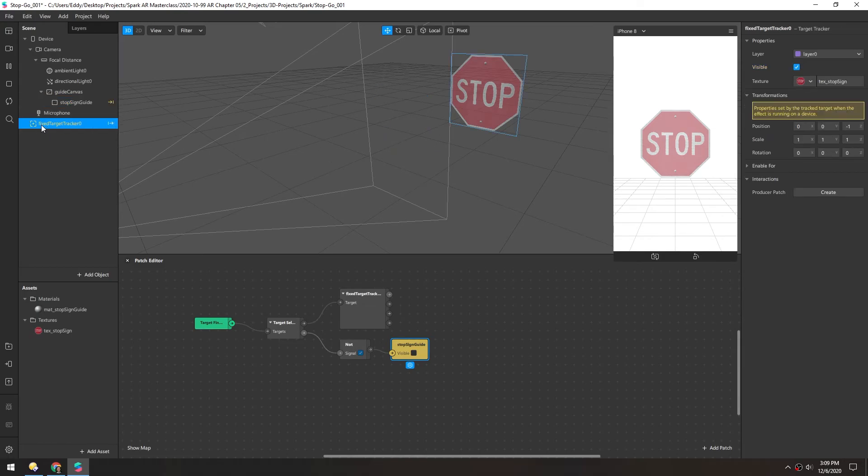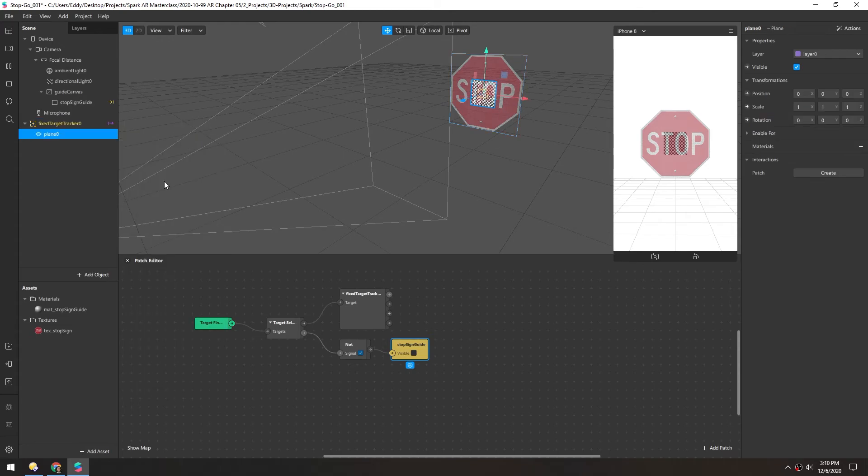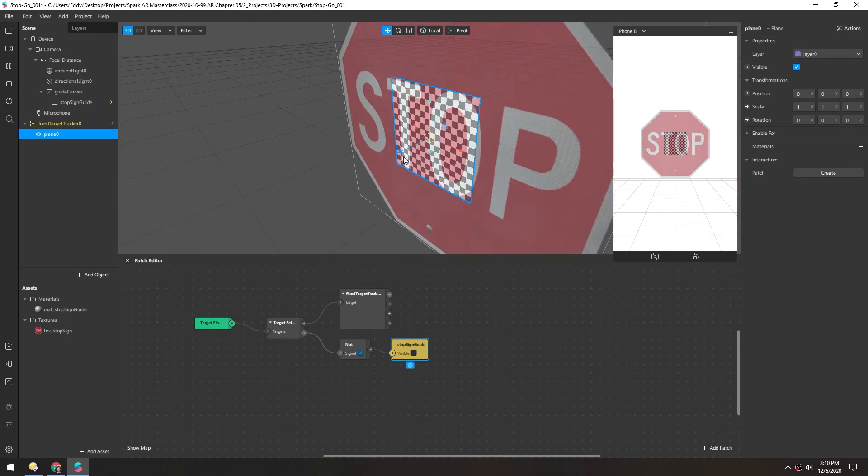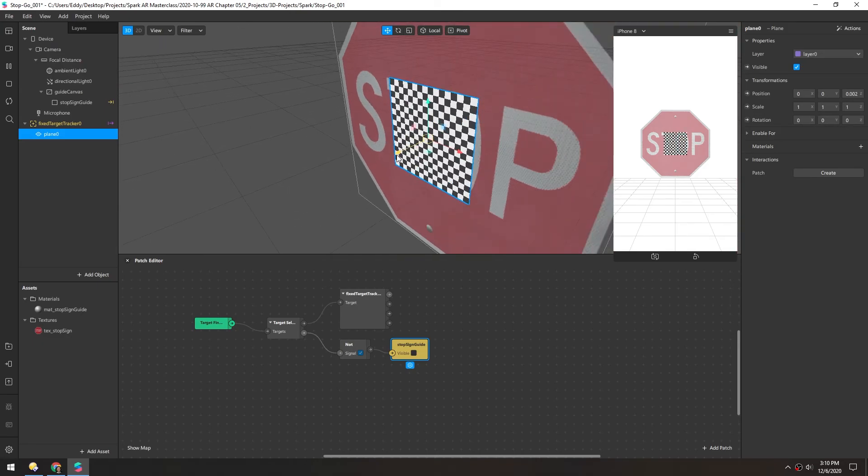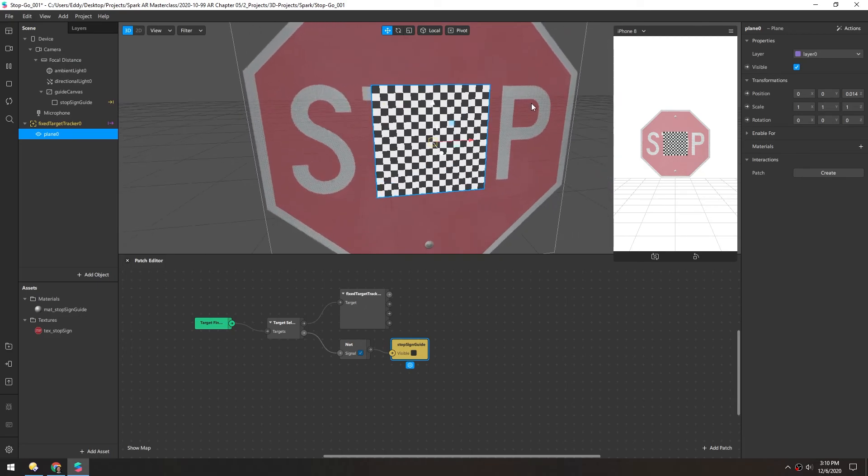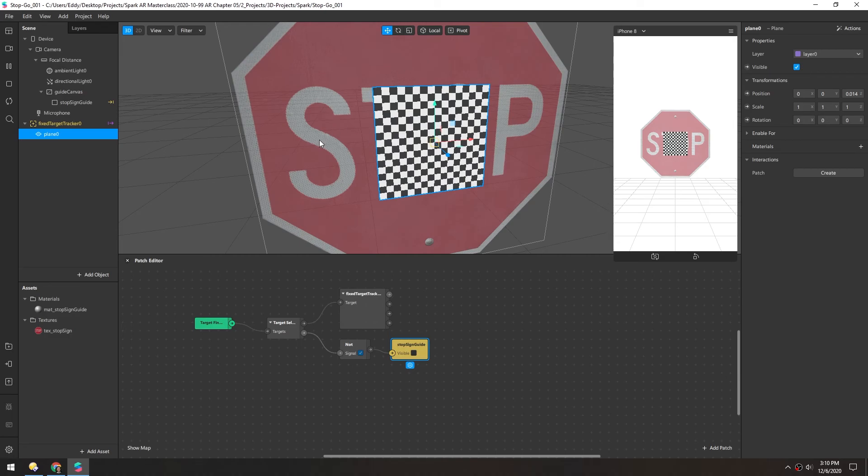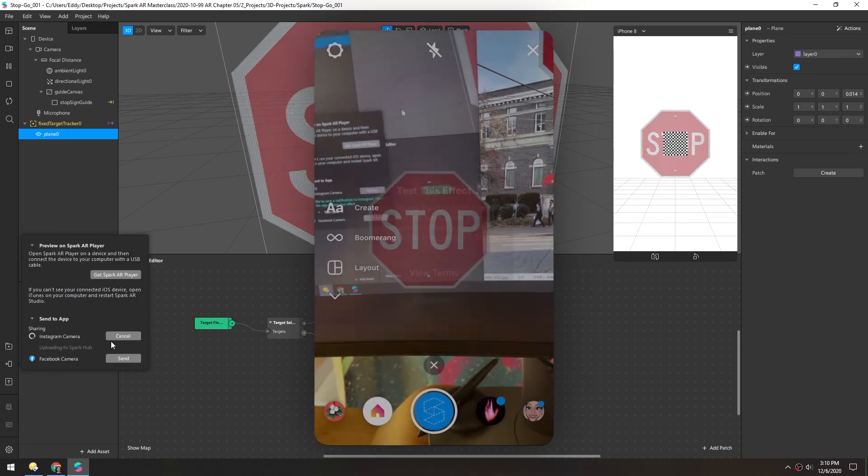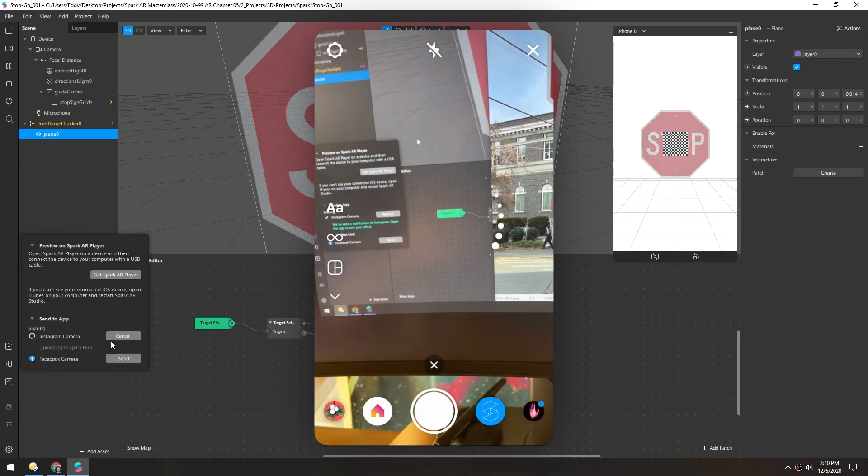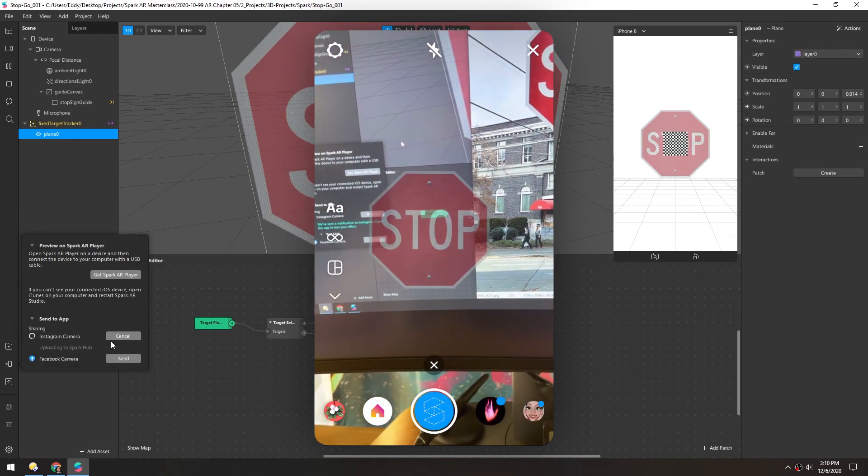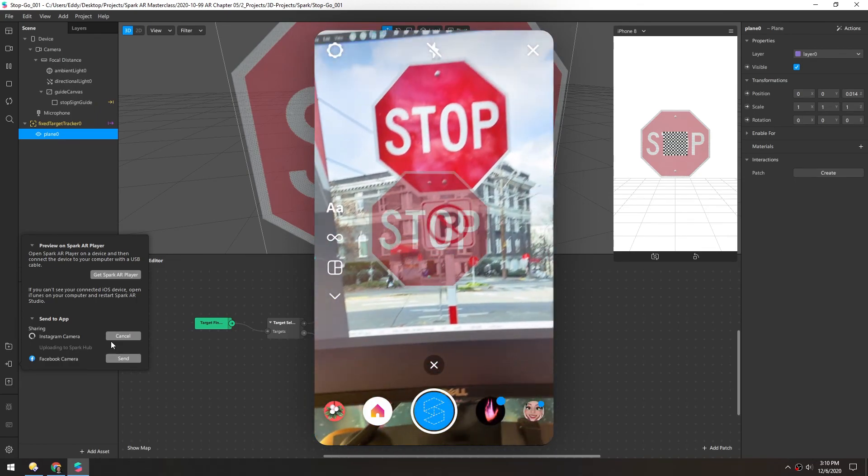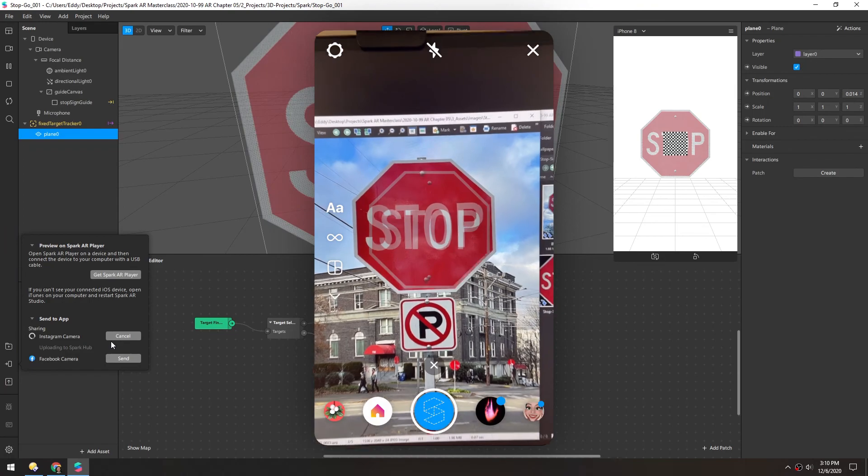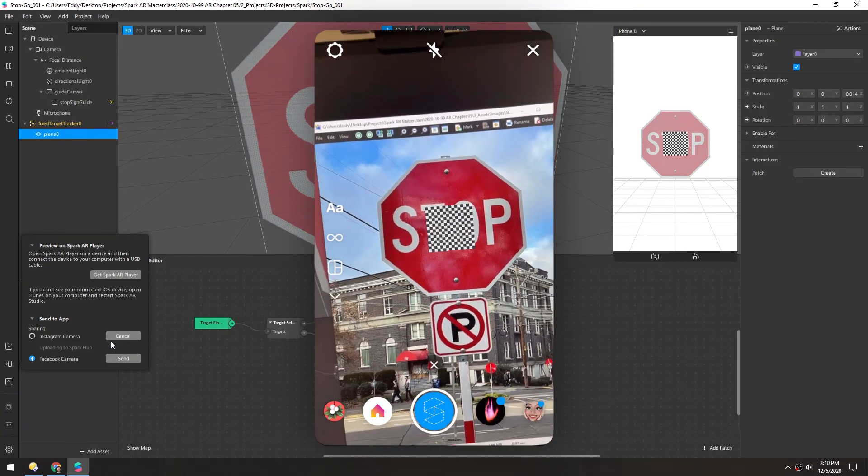And we have the target tracker all set up here. And to make sure it's working right, let's just add a simple plane inside of it. And we can move that just a little bit in front of here. So now if we throw this over to our phone and point it at a stop sign, we should get this grid right in front of it. So I'll test that on Instagram really quick. And it looks like it's working.